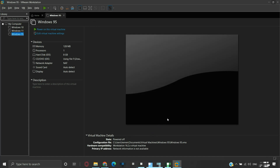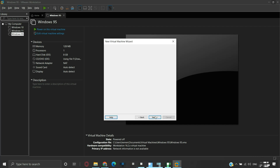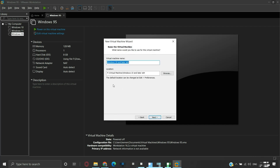Now let us try creating a virtual machine and check if the modification has taken effect. We can see that the default location path now shows the new location that we have set. From now on, all new virtual machines will be saved to the new location. You can move any older virtual machines to the new location as we have seen in the first part of this video.